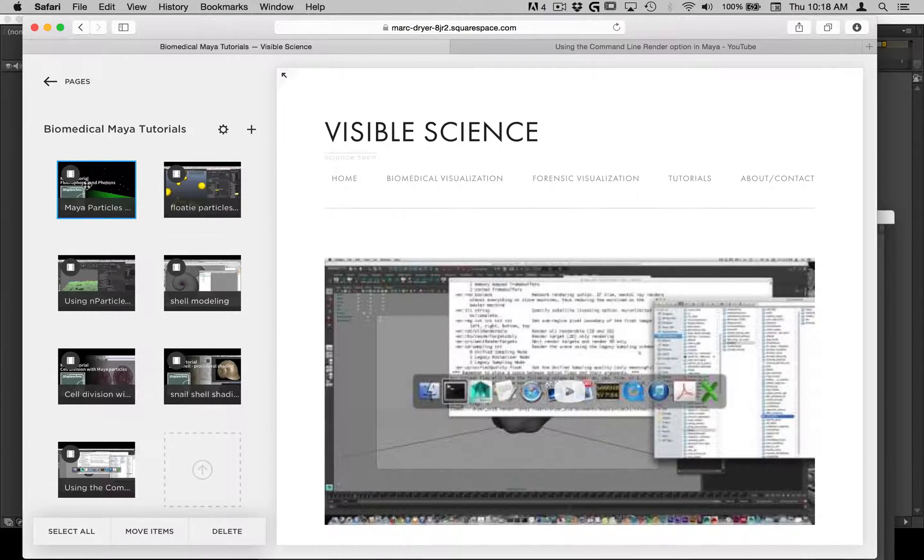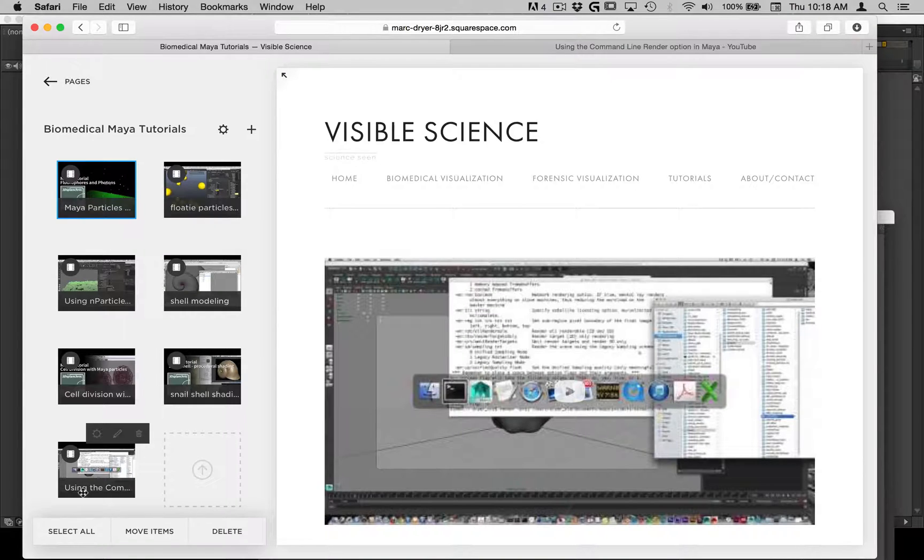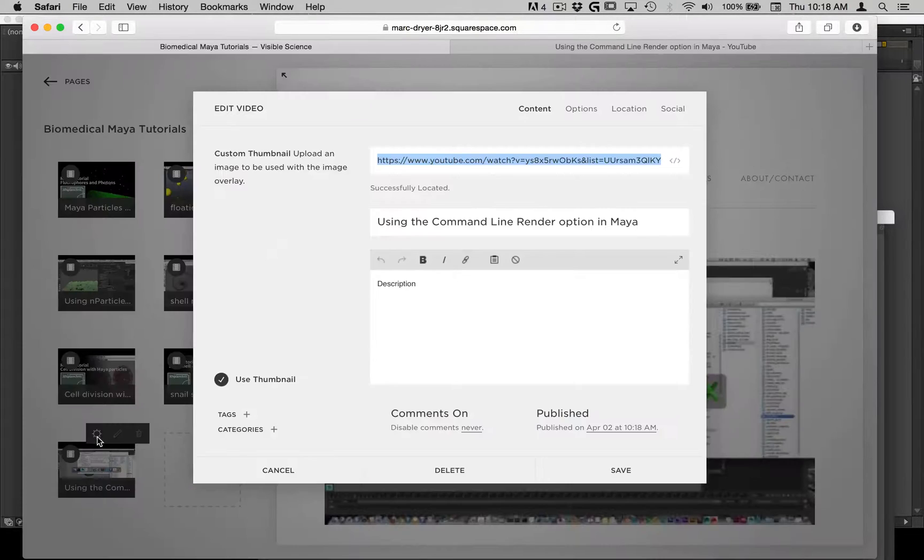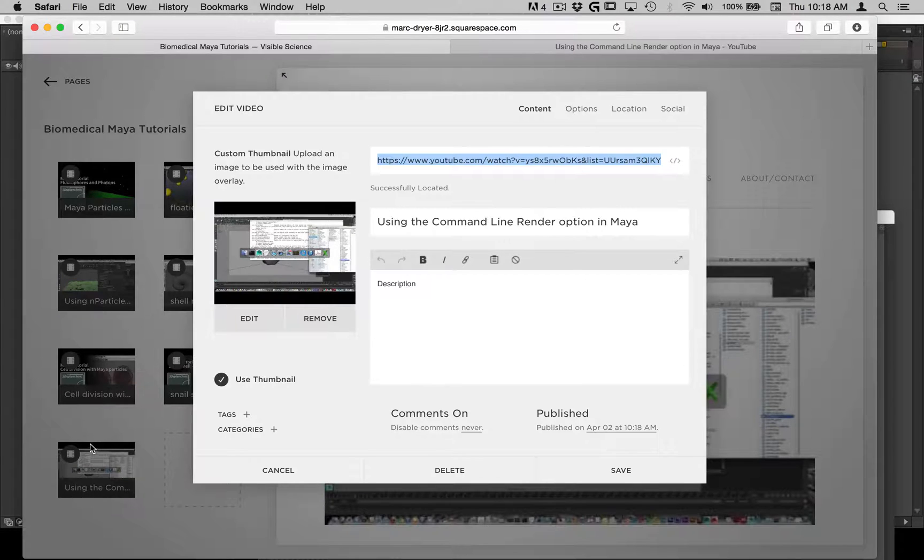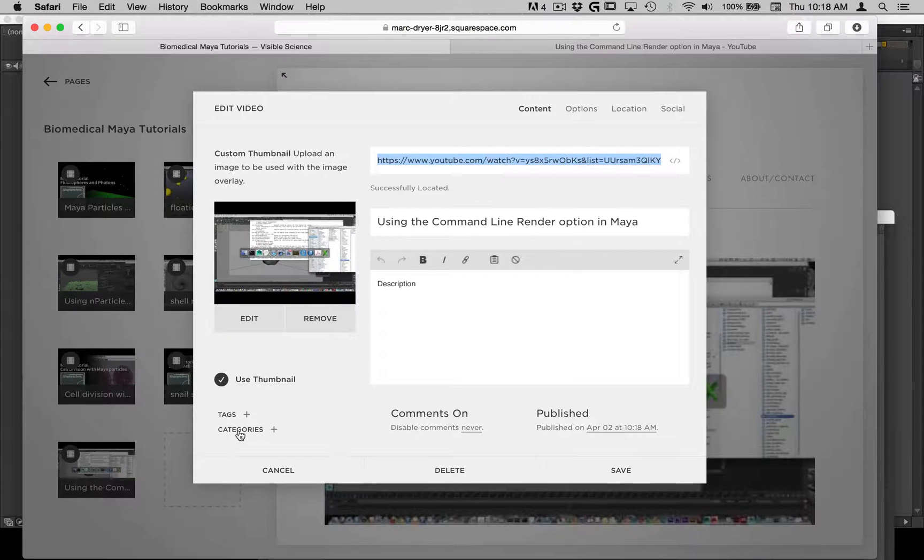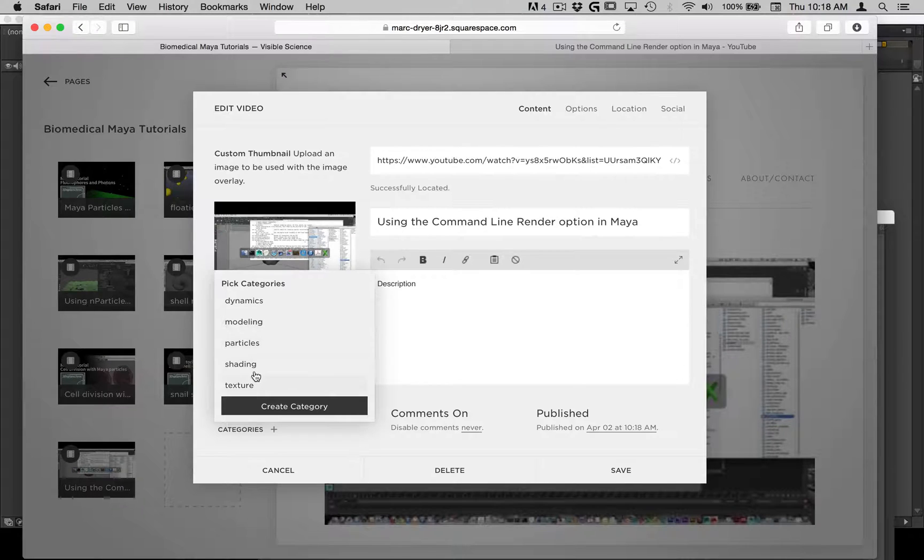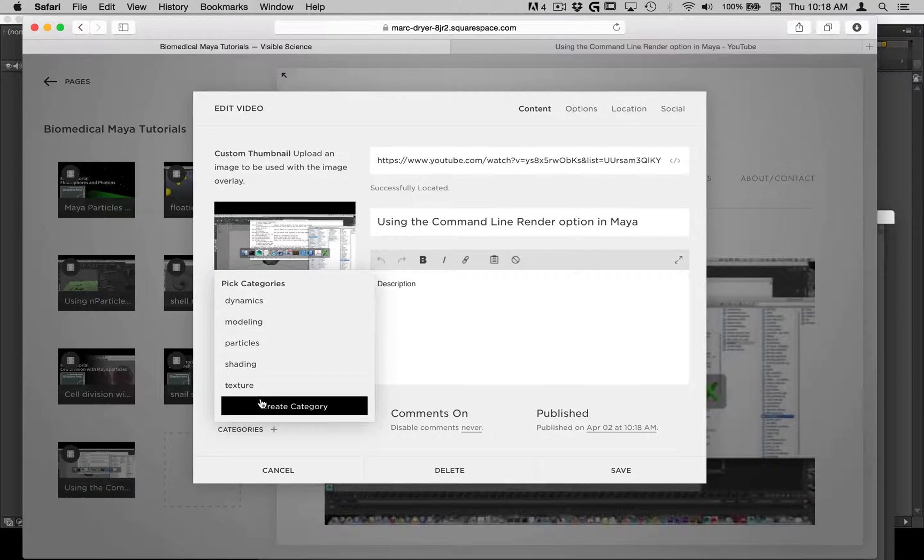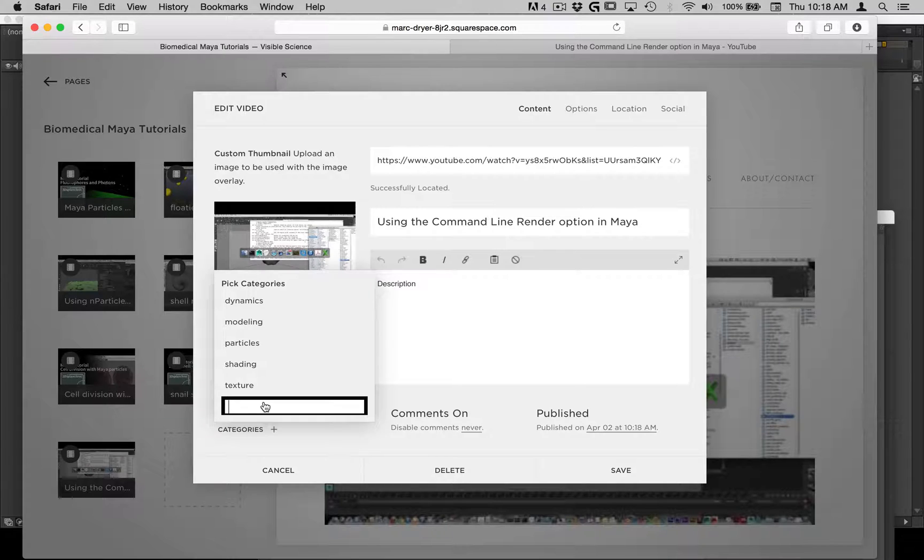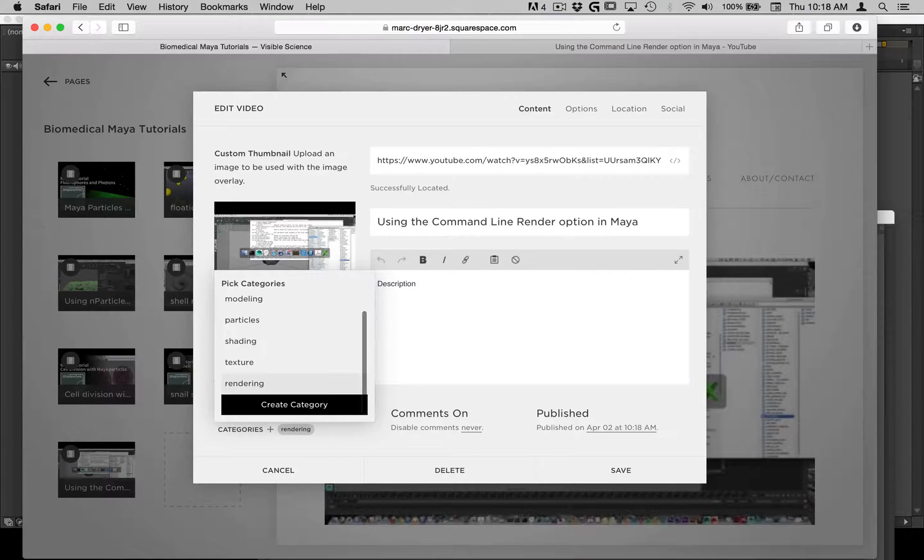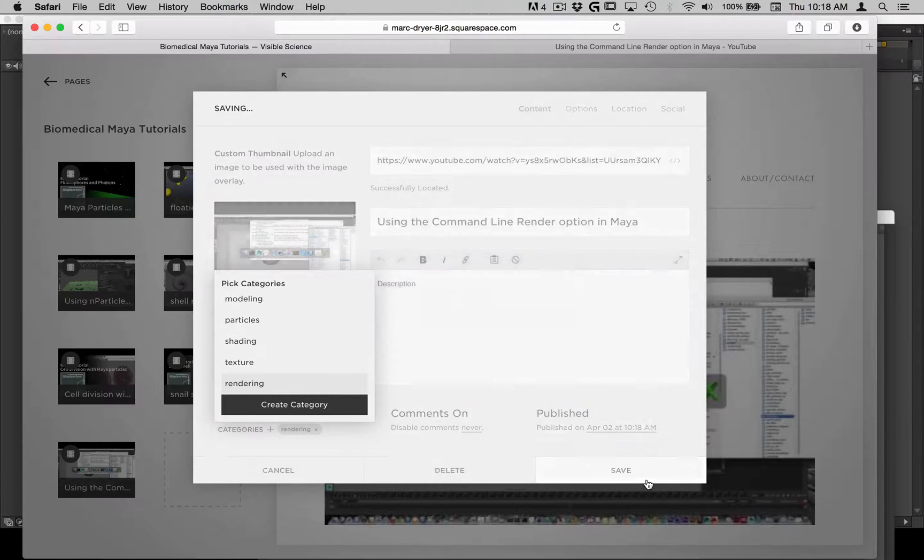So you can see this is a particles video, so is this. But here's a modeling video. Now what you want to do to separate these is add different categories for them. So I've gone into the settings for this video and I'm clicking on categories and you can see I have a number of different categories here. And I'll create a new one, rendering. OK, so that's tagged with this category. Save that.